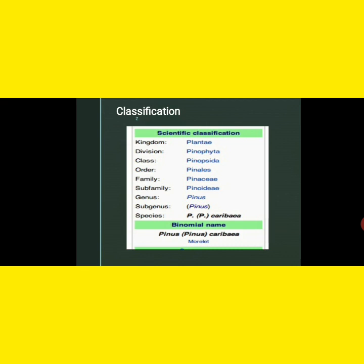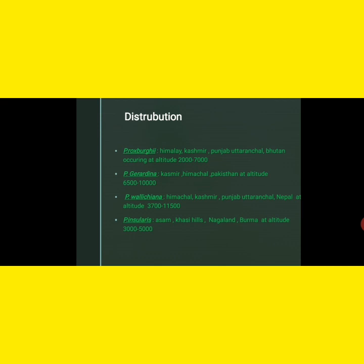Next is the distribution of Pinus. There are different species, of which four are common in India: Pinus roxburghii, Pinus gerardiana, Pinus wallichiana, and Pinus insularis. Pinus roxburghii occurs in the Himalayas, Kashmir, Punjab, Uttaranchal, and Bhutan at altitudes of 700 to 2000 metres. Pinus gerardiana occurs in Kashmir, Himachal, and Pakistan at altitudes of 6000 to 10000 feet.